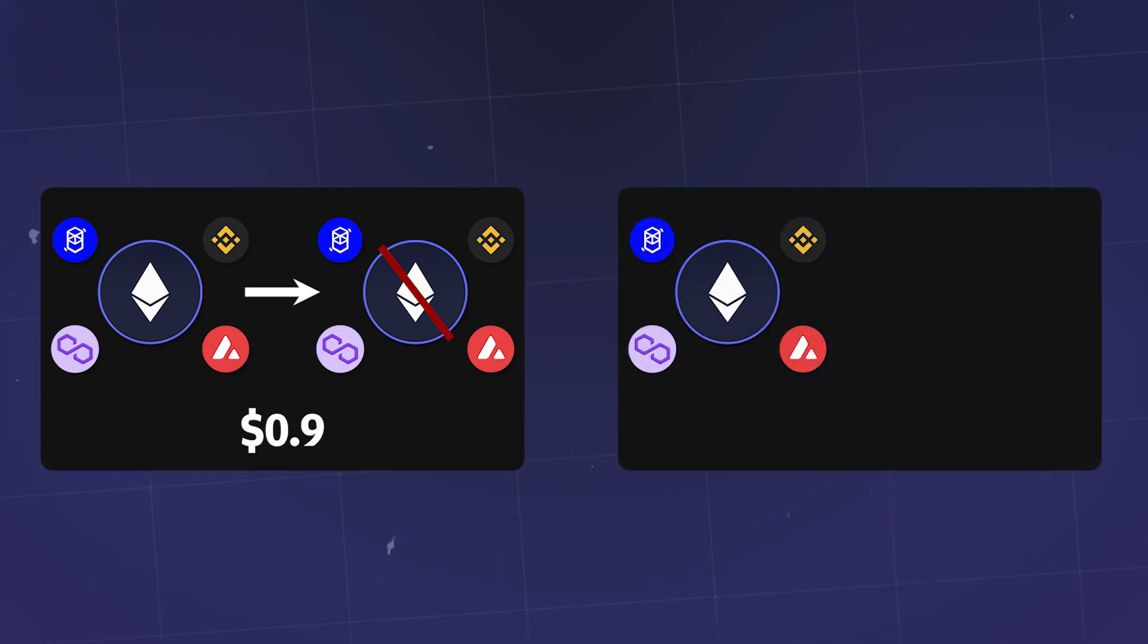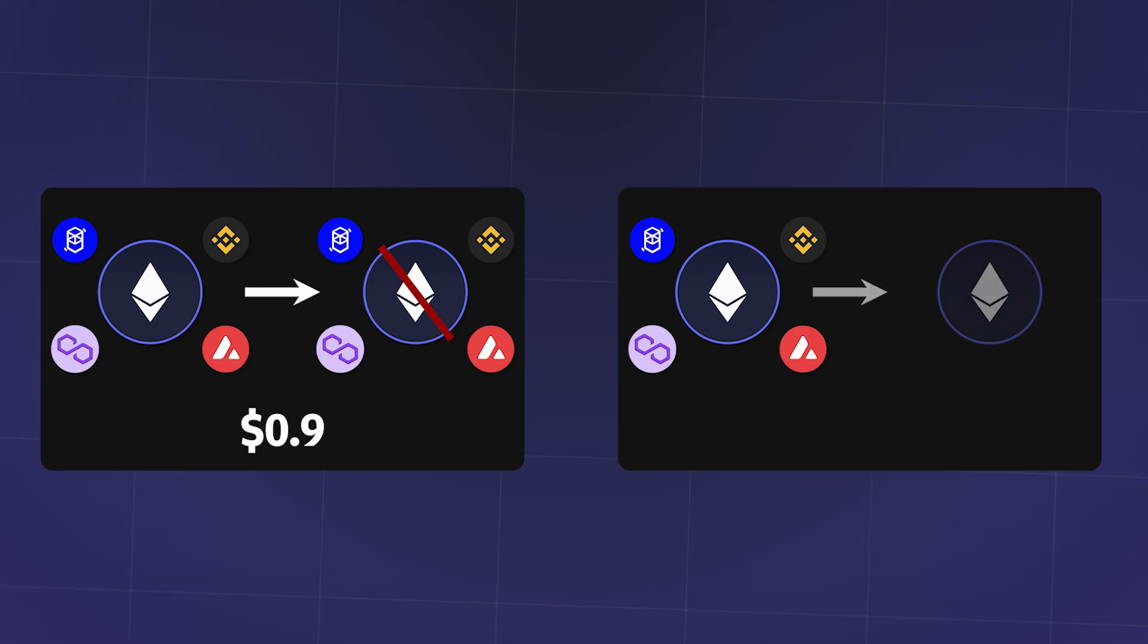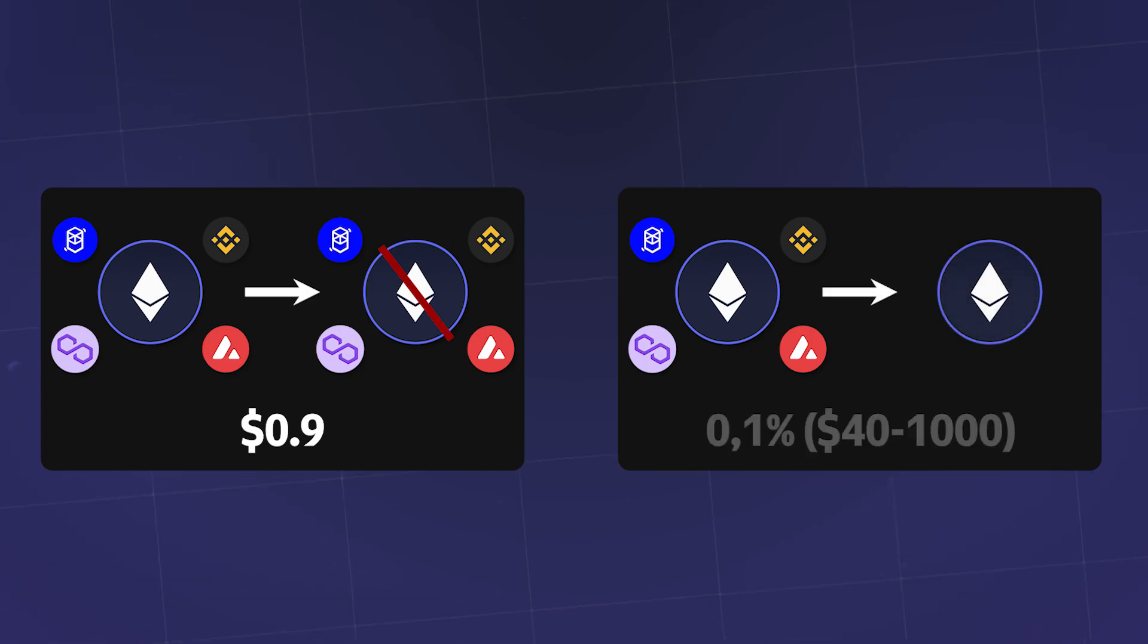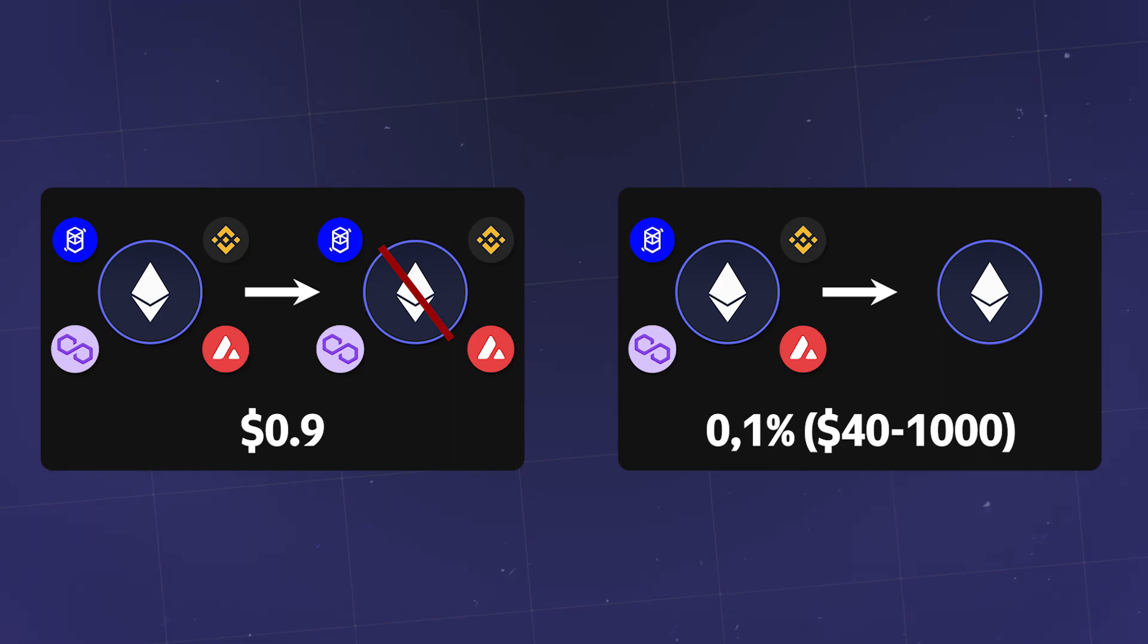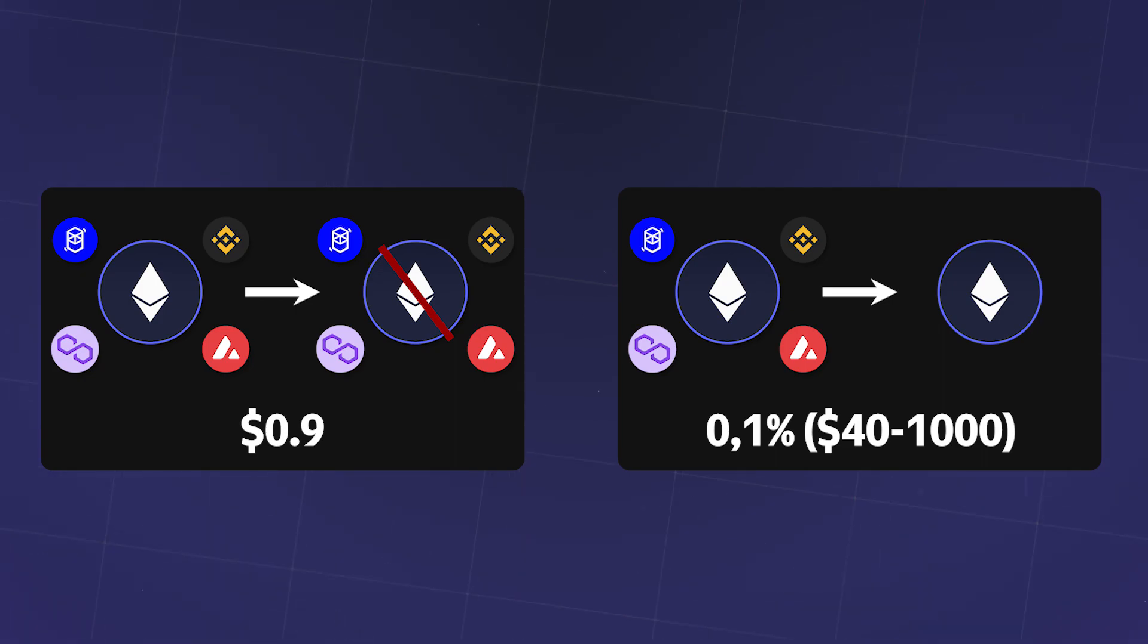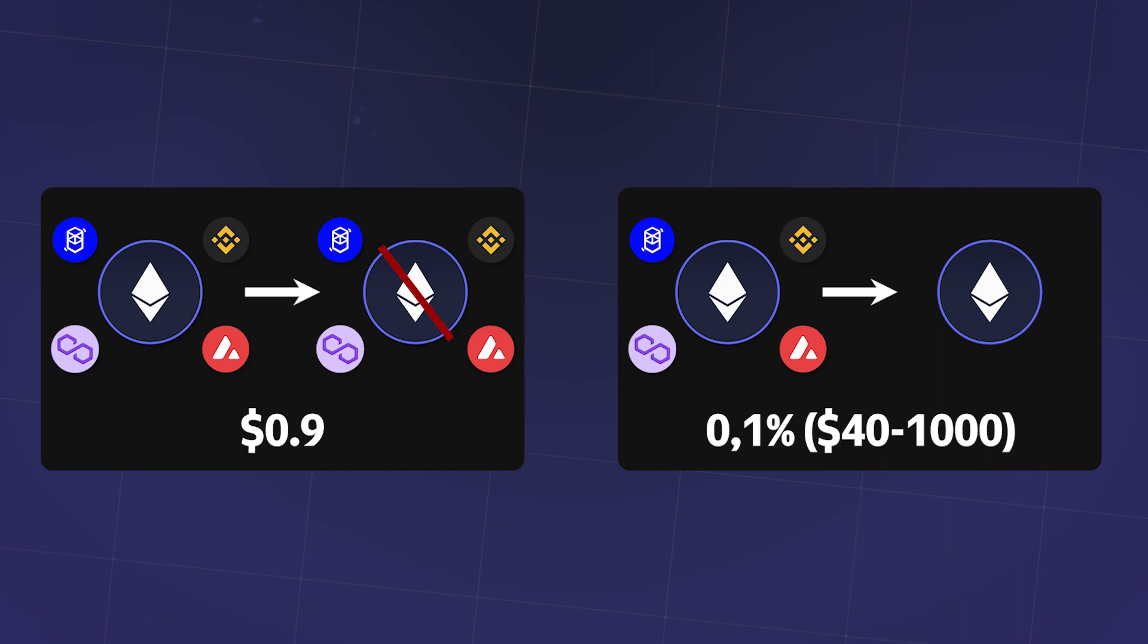The fee for transferring tokens using the AnySwap router from any network to the Ethereum network is 0.1% of the transfer amount with a minimum value of $45. Please note that regardless of the transfer amount, the commission cannot be less than $40 and more than $1,000.